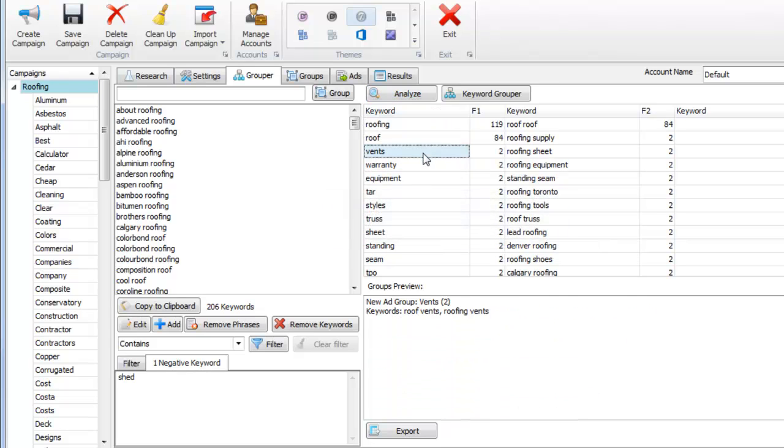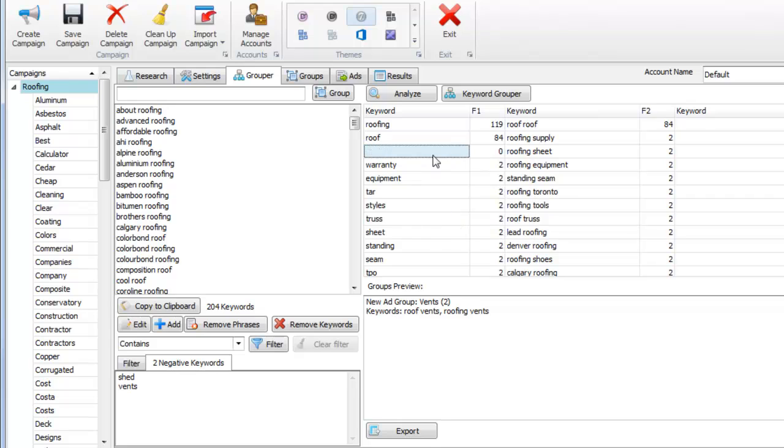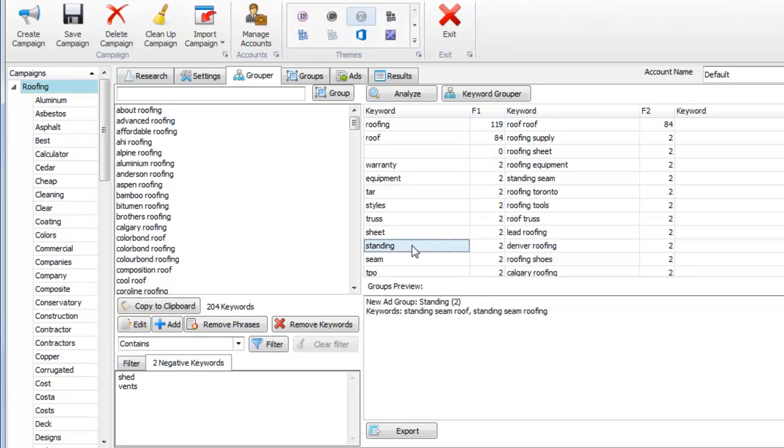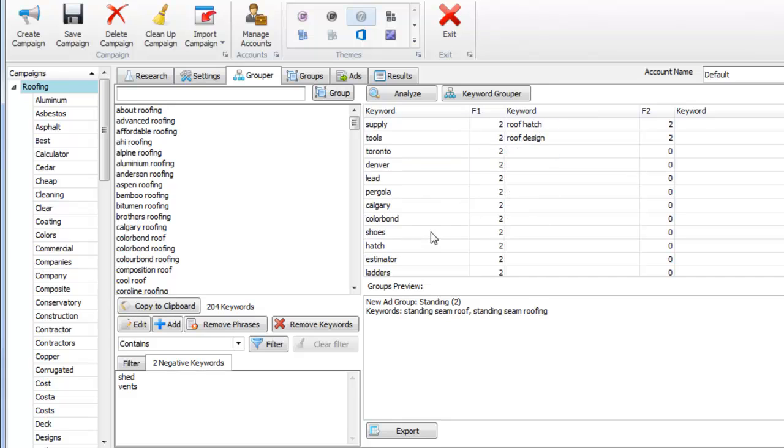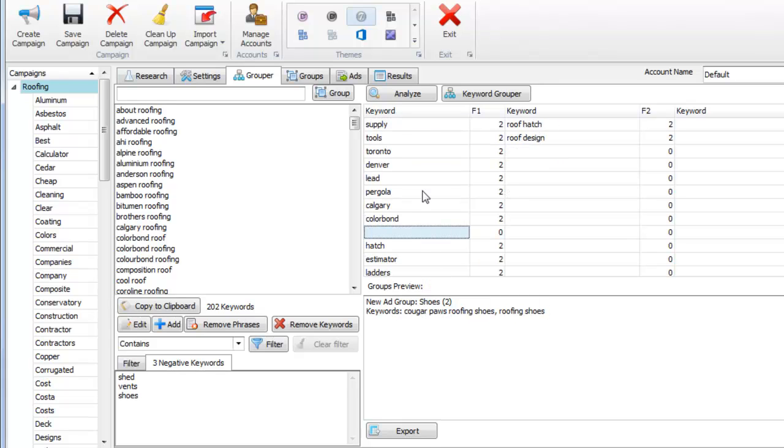Let me go ahead and just for the sake of giving you examples, let me add something else as a negative. Shoes, we'll add that as a negative. So now we have three negatives here.